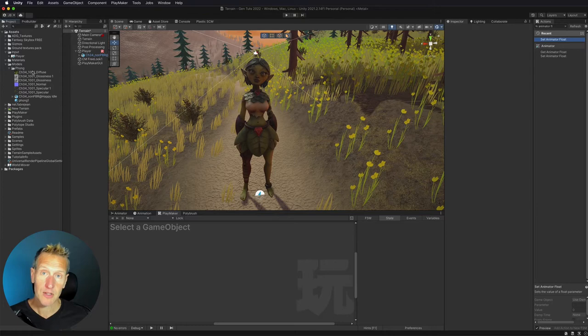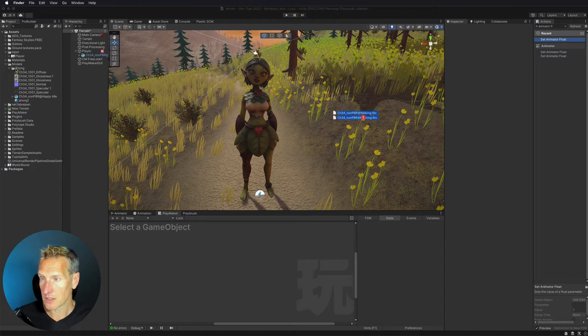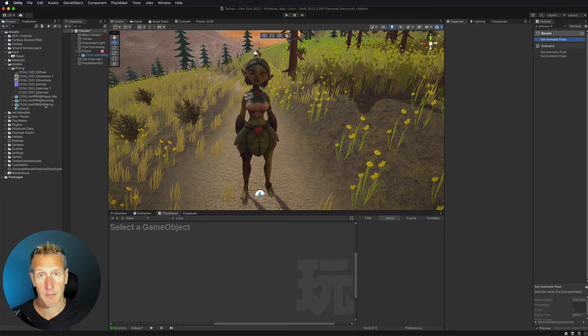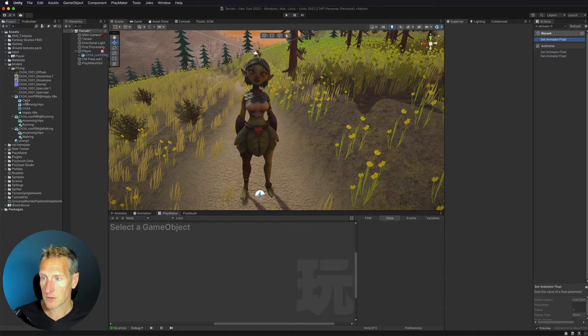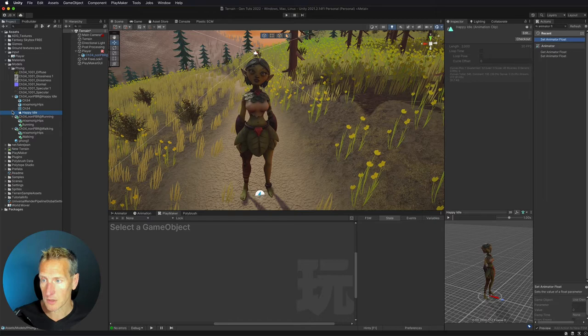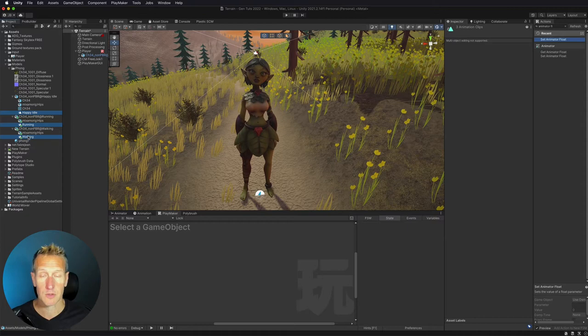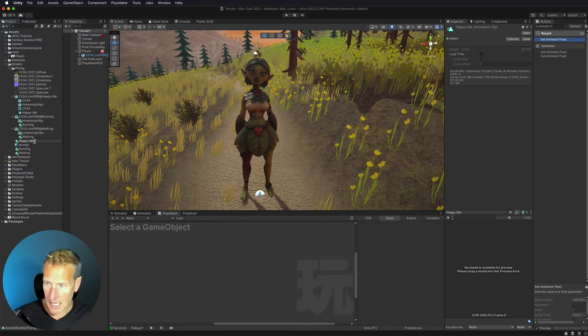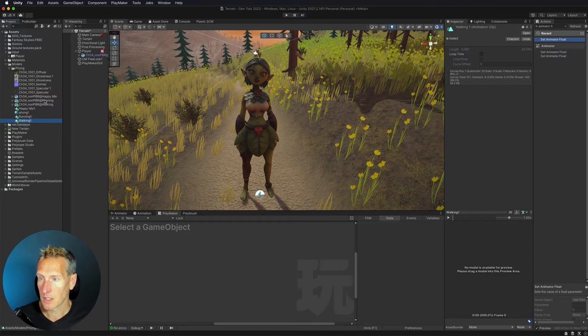I need to bring those animations into my game. I already have the idle animation because it came with the character, but let me drag in my walk and run animations as well. I'll add those to my model folder — now I have happy idle, running, and walking. To use and manipulate these animations I need to extract them out of the character model itself. Each model has an animation file — the little triangular icon. I'll hit Command D (or Control D) to duplicate them out. I'll relabel these with a '1' to distinguish them from the originals still inside the models. Now I have those animations ready.